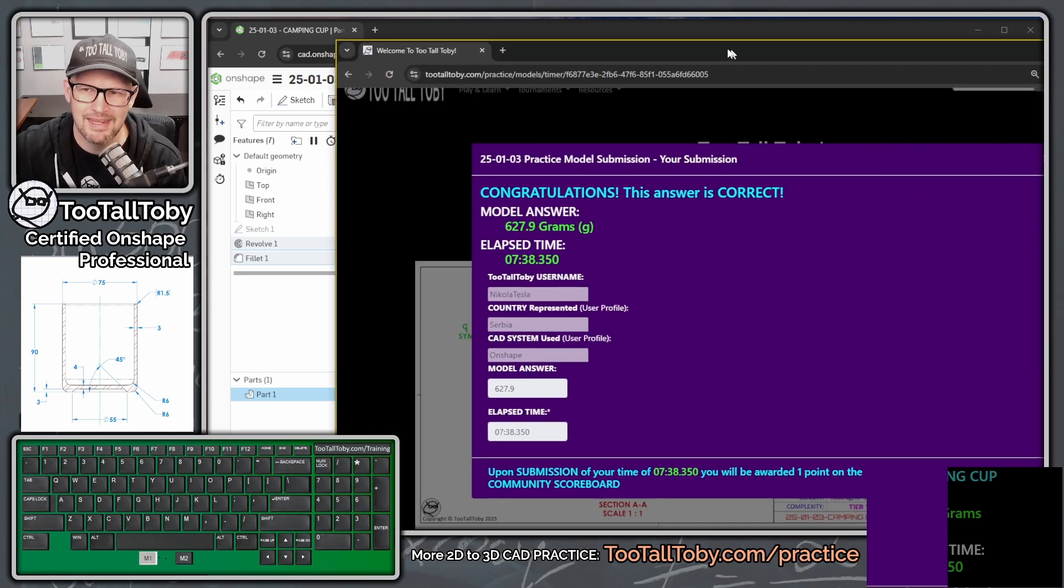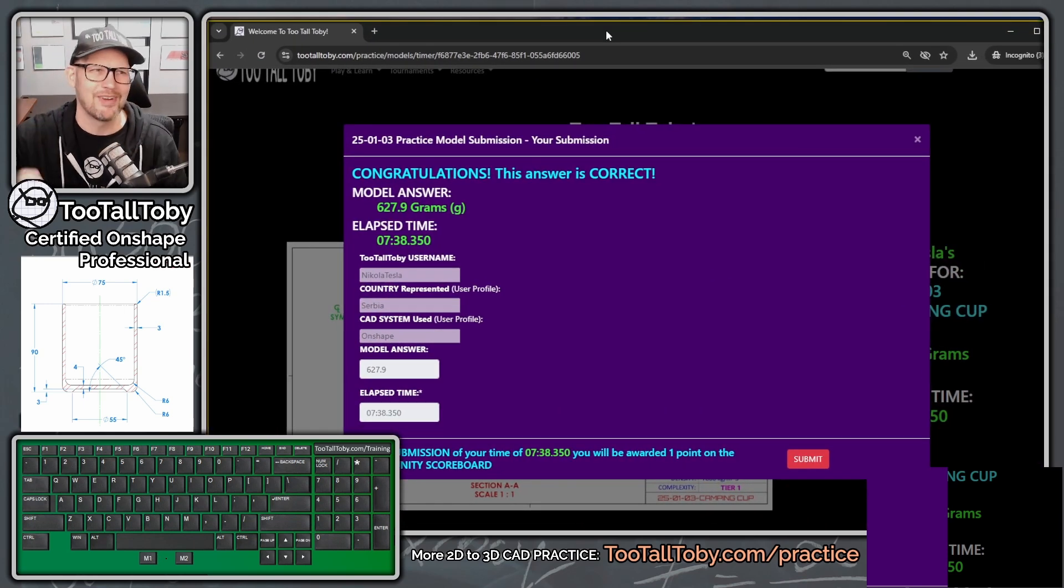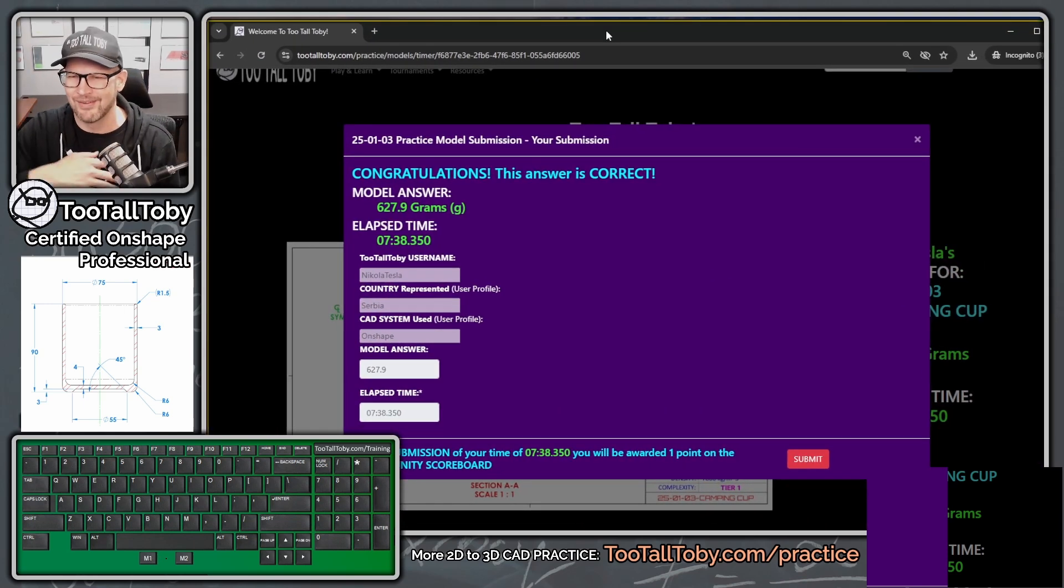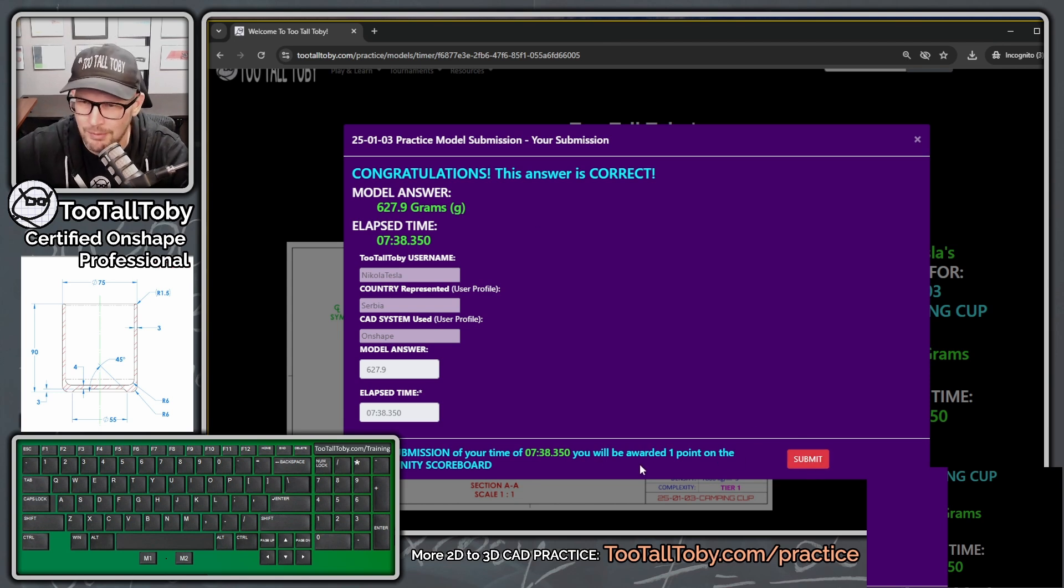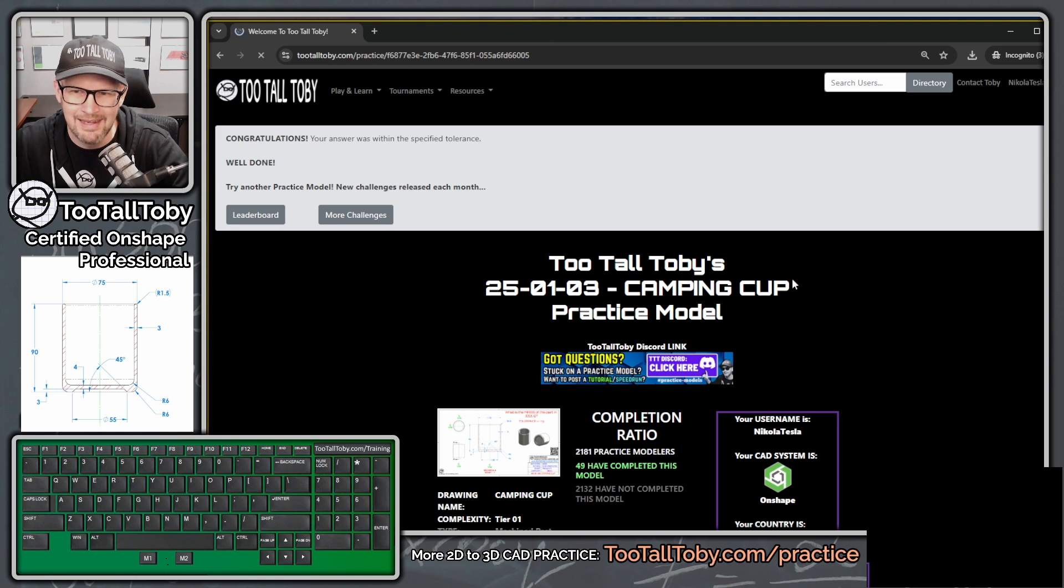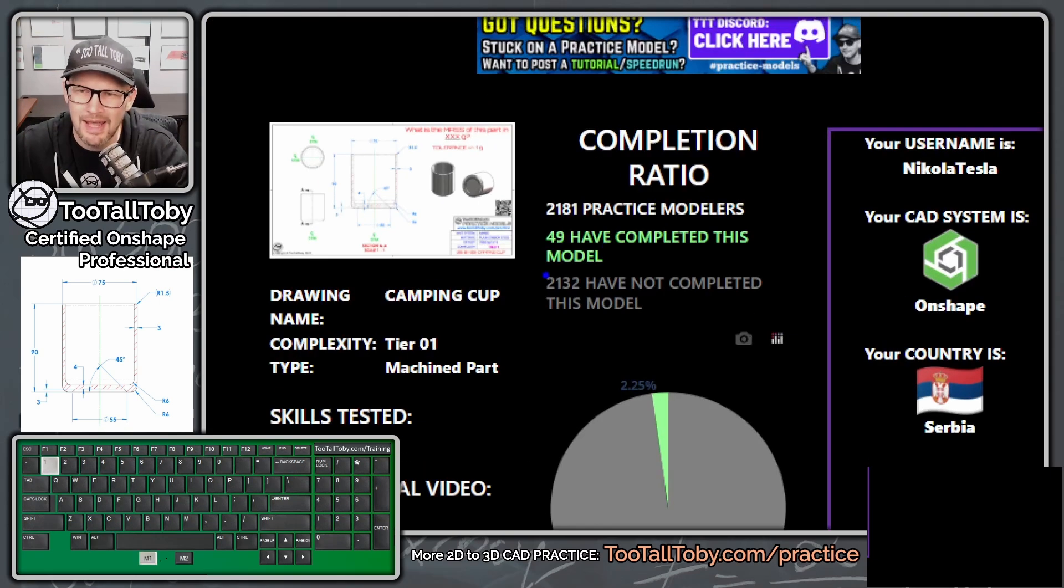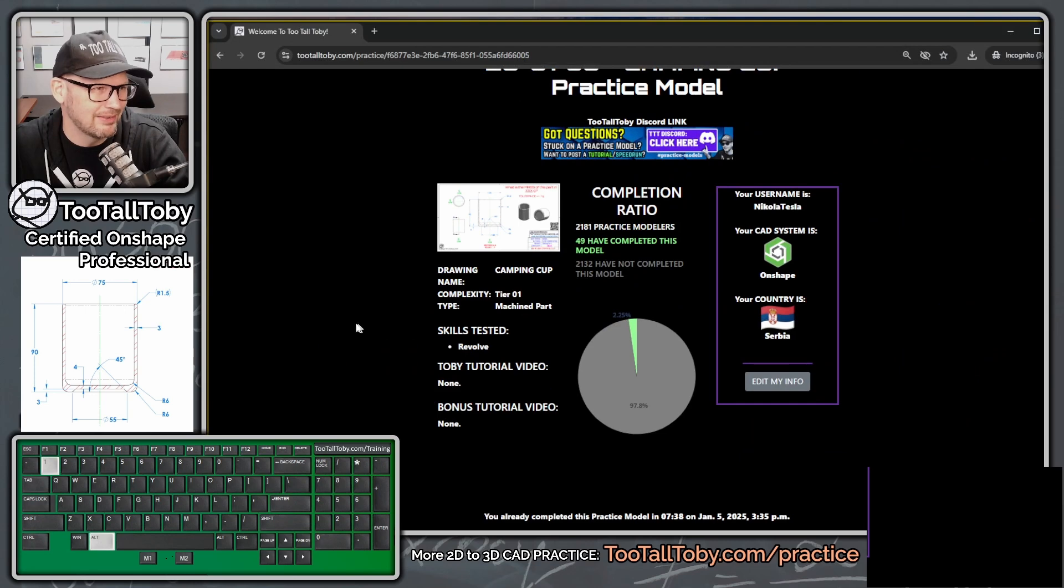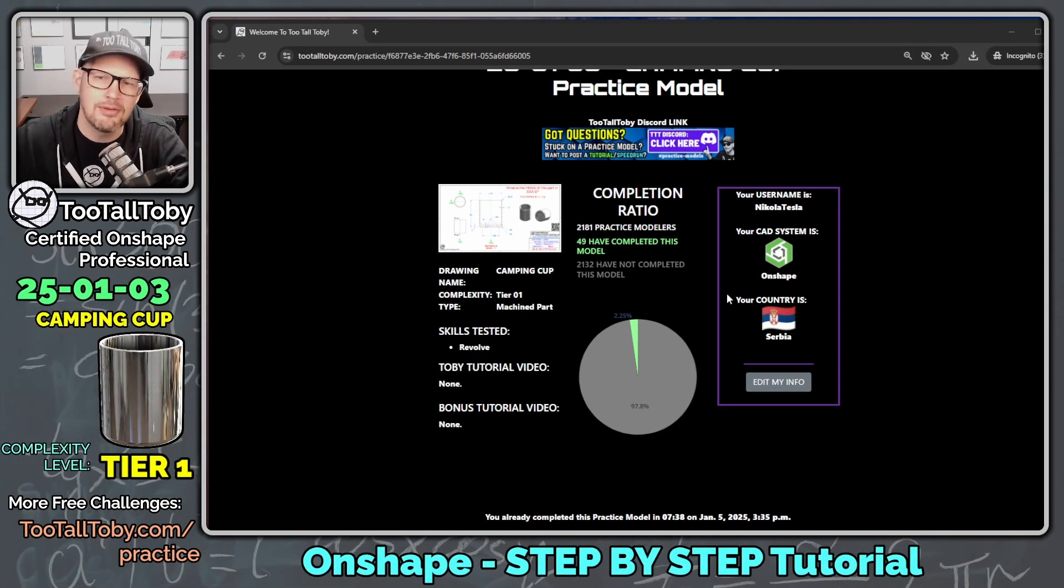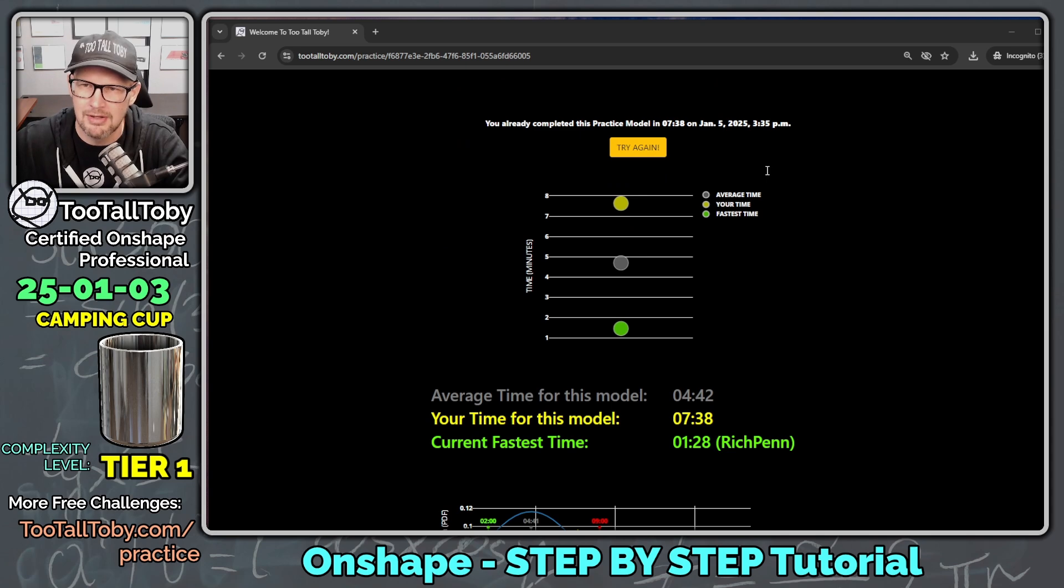And yes, we see that purple box shows up. We can see here it says, congratulations. This answer is correct. It always feels good to get that. I always feel really good when I get that. So we're going to say submit. We're going to get one point on the community scoreboard. So submit and look at that. We did it. And so now 49 people have completed this model. Very nice. Very nice. And so what's kind of cool is once you finish these challenges, you can scroll down to the bottom here and you can see some metrics.